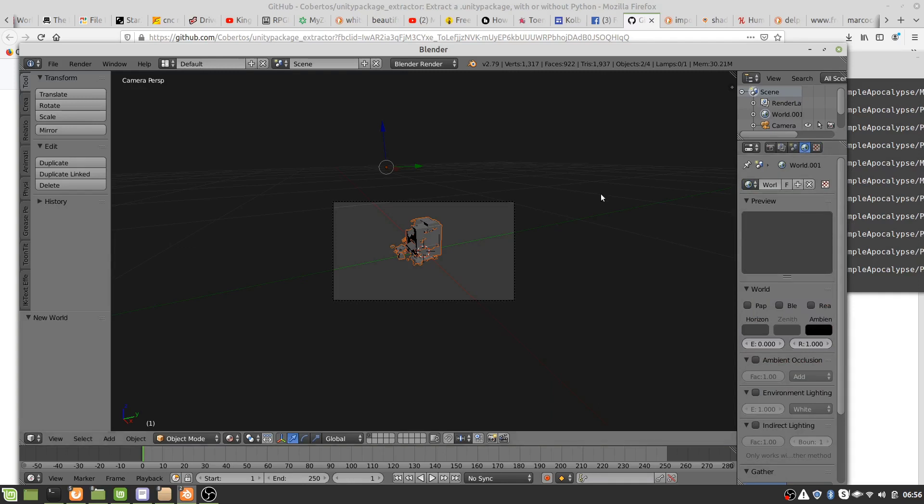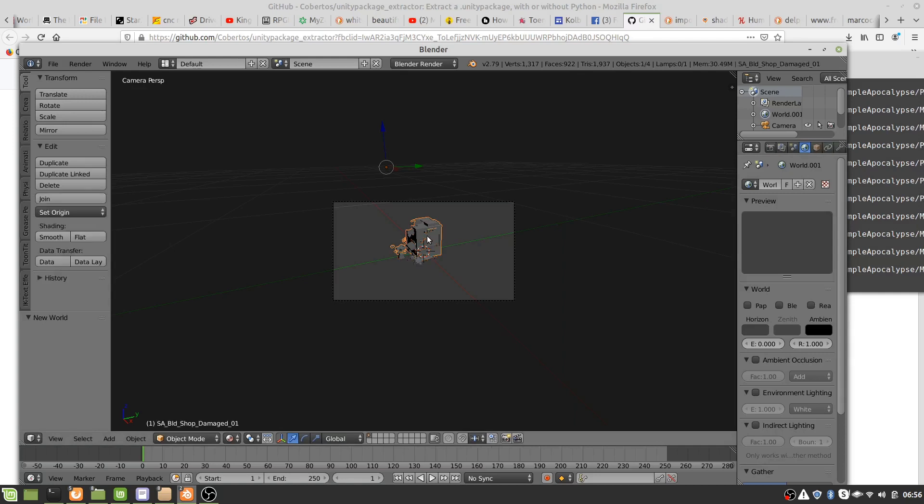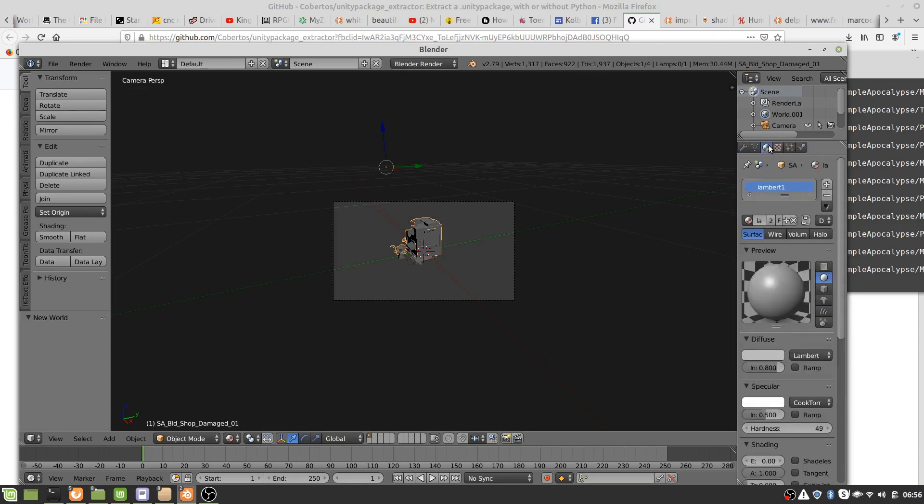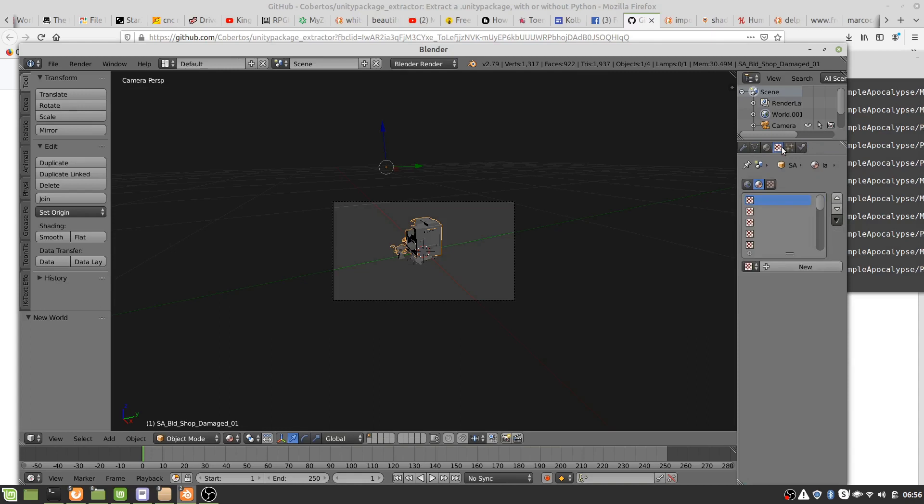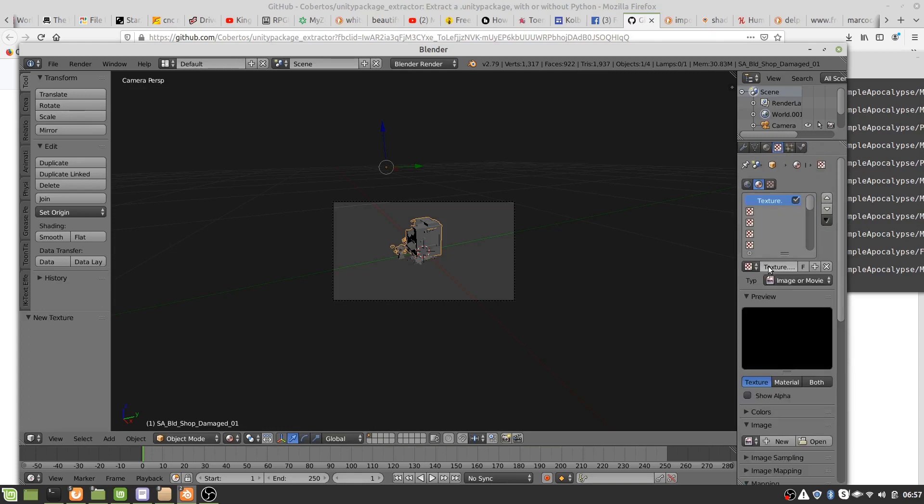Okay, so what we should do is right click, select the model. Now we actually can texture the model before us, texturing the world or something ridiculous. So now we go to texture, new texture, image or movie.